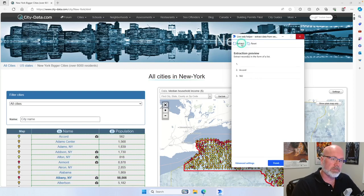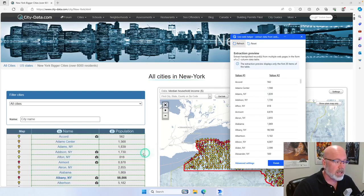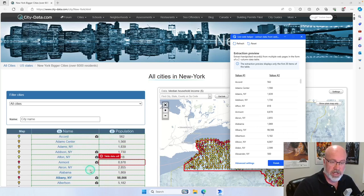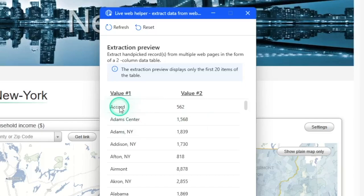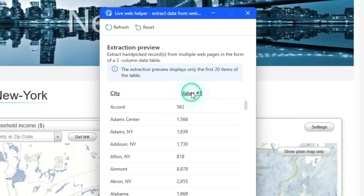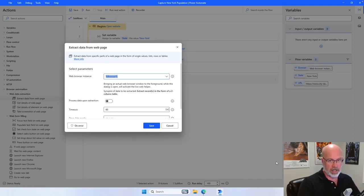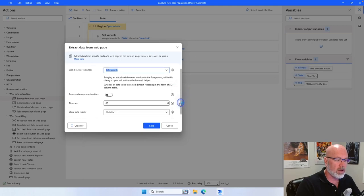If I select the city underneath it — Atom Center — and do the same exercise: right-click, extract element value, text. When I hit refresh, it gives a preview of what it's going to find. There's a green dotted line around all the values within the table, so Power Automate was smart enough to know I want to select these two columns of information from this table. It has the city name and the population. The column headers defaulted to Value Number One and Value Number Two, but I can double-click and rename them to 'city' and 'population'. Then click Finish.